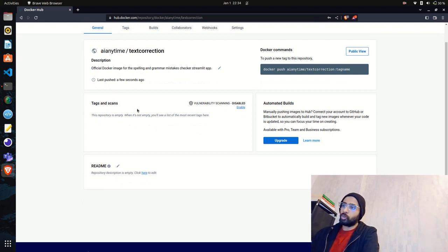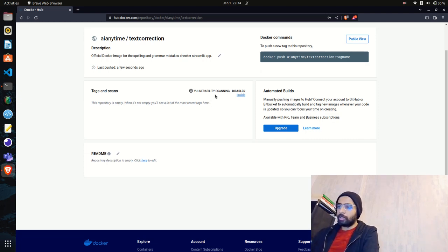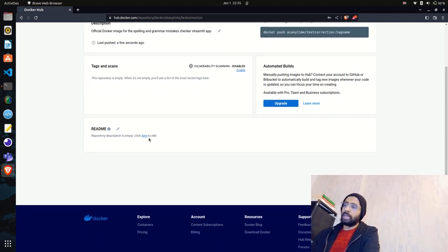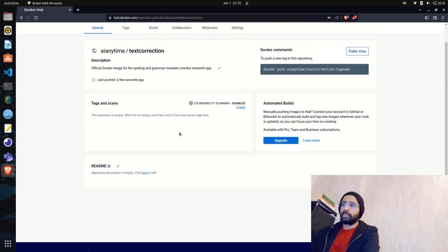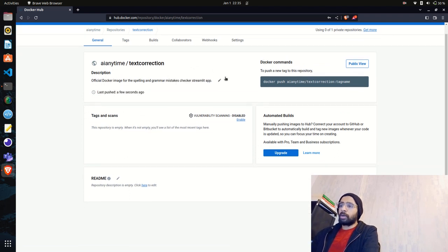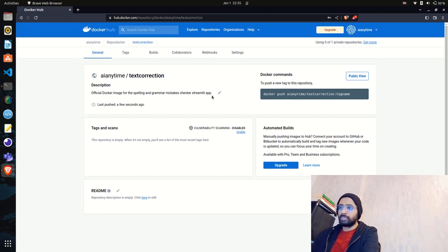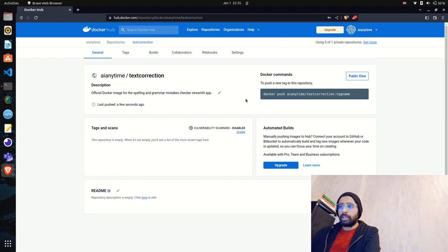Docker now has testing and scanning built in with the help of Snyk — I'll cover Snyk briefly later. We also have a README you can create for end users who want to use your image. There are also commands provided to help you interact with and push your image from your local or remote machine to this registry.